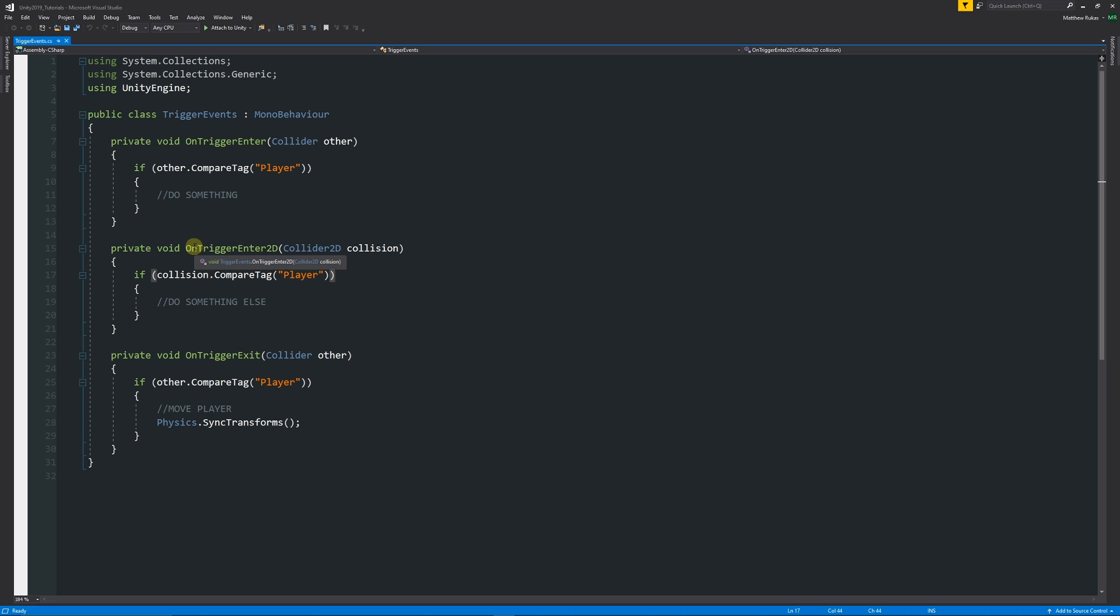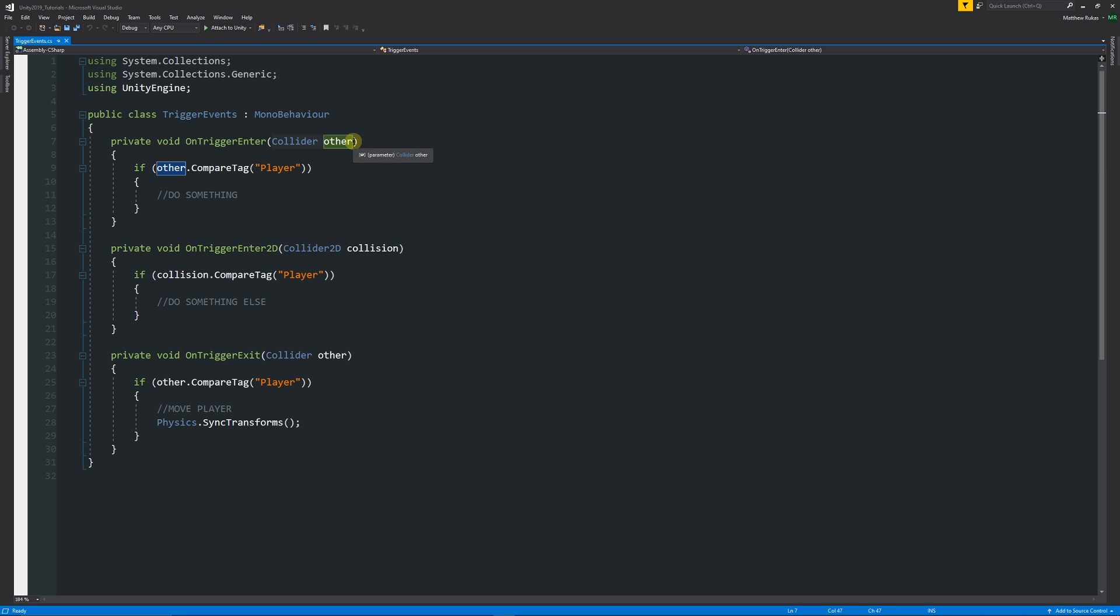Instead of OnTriggerEnter spelled as you can see above, for 2D we need to use OnTriggerEnter2D. Then when we create the reference to whatever object might enter the collision itself, for 3D we just use Collider and then specify a name as a parameter.